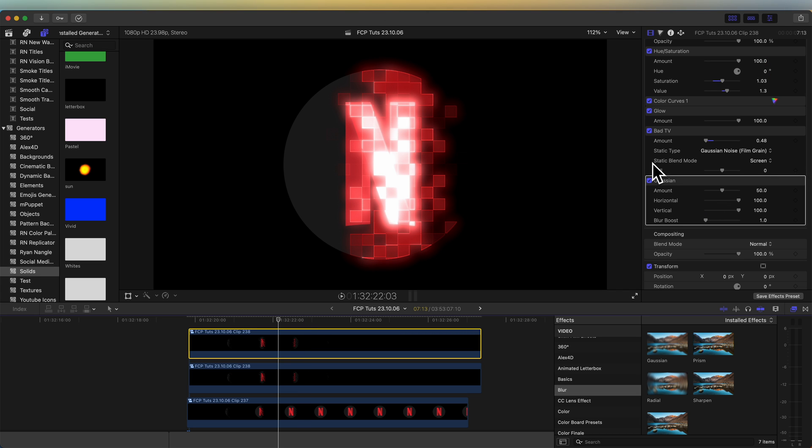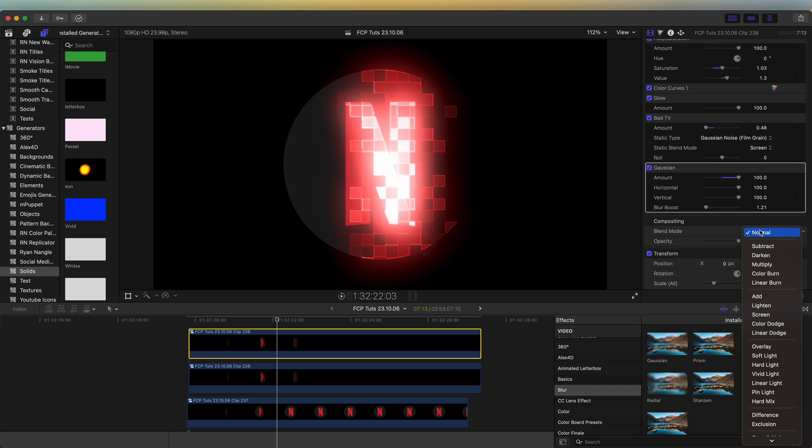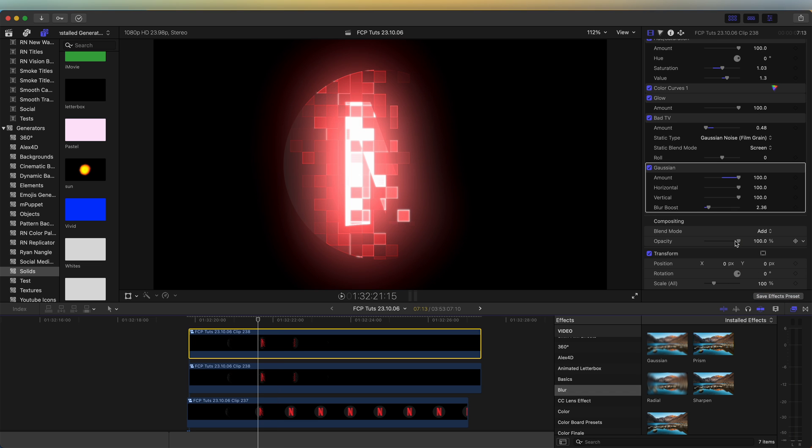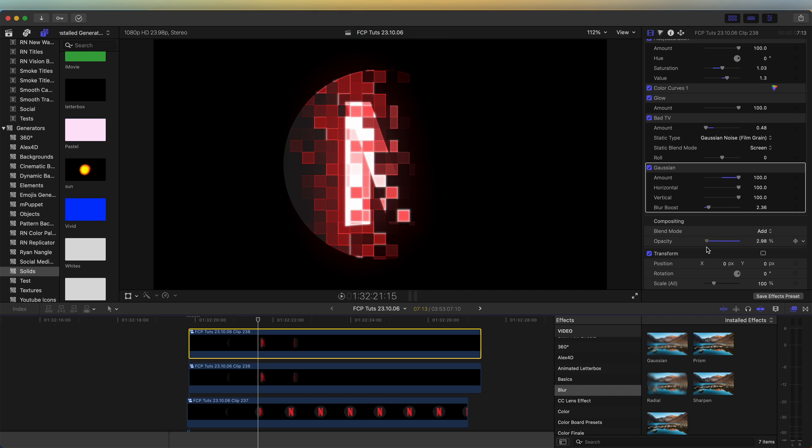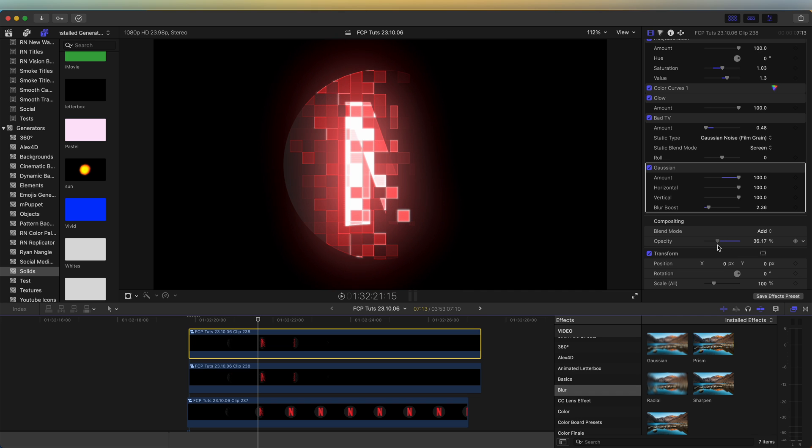We can add a nice glow to the outside by just turning up the Gaussian blur amount. And then setting the blend mode to add. And then using the opacity, we can change how much the glow affects the video.